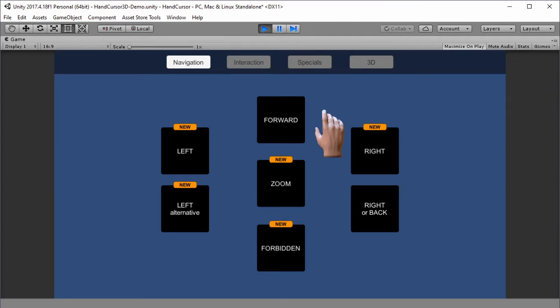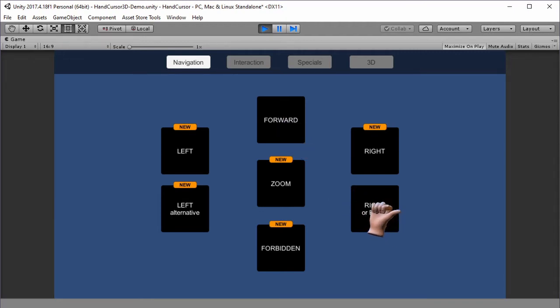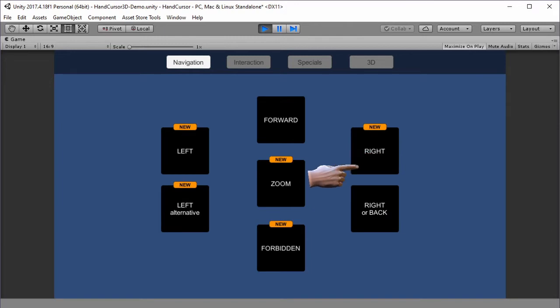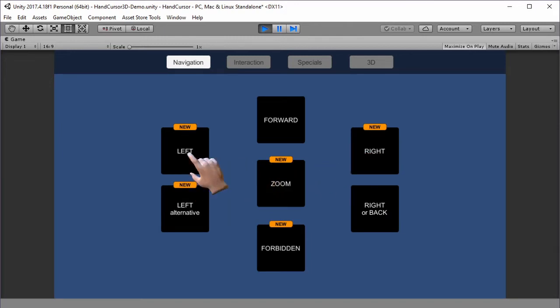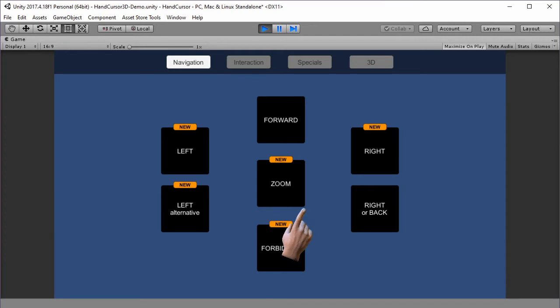The poses are idle, forward, right or back, and the new states: right, zoom, left or left in an alternative version, as well as the new animated forbidden pose.